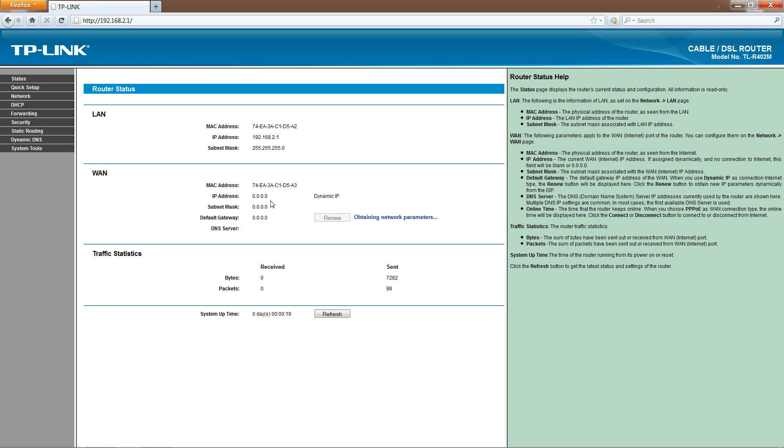One thing you need to check before you're done with this process is the WAN section here. You want the WAN IP to not be zeros. You can see that right now, in my illustration, it is zeros. That's because my router's not hooked up to any internet right now.